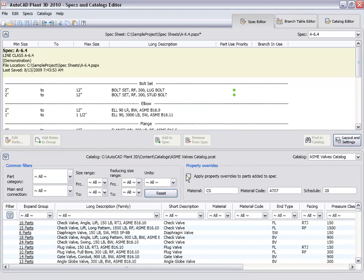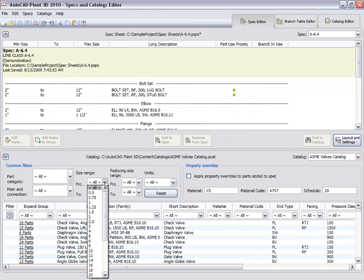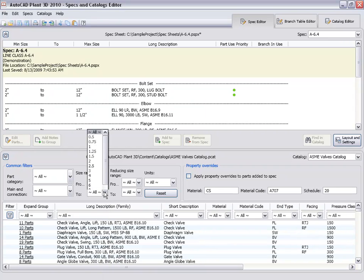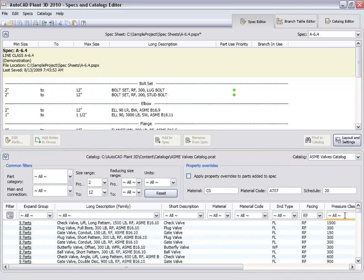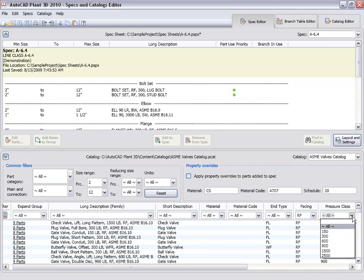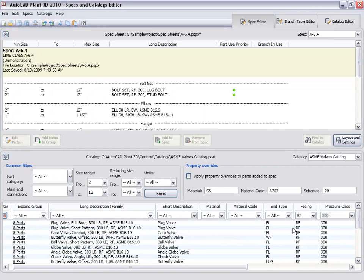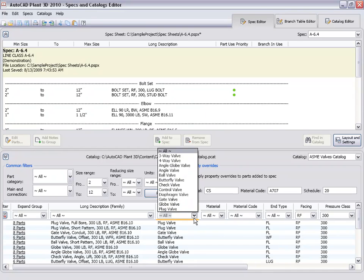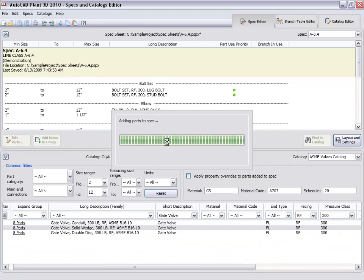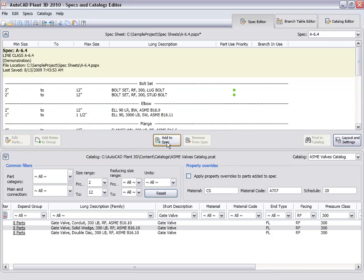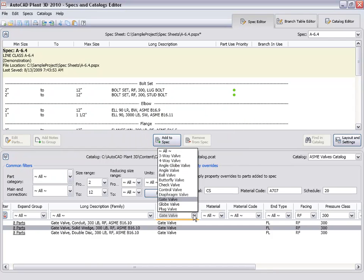We set our size range of 2 inches to 12 inches. Set the facing filter to raise face. Set our pressure class to 300 and look for the gate valves. We pick the solid wedge gate valve and add it to our spec.